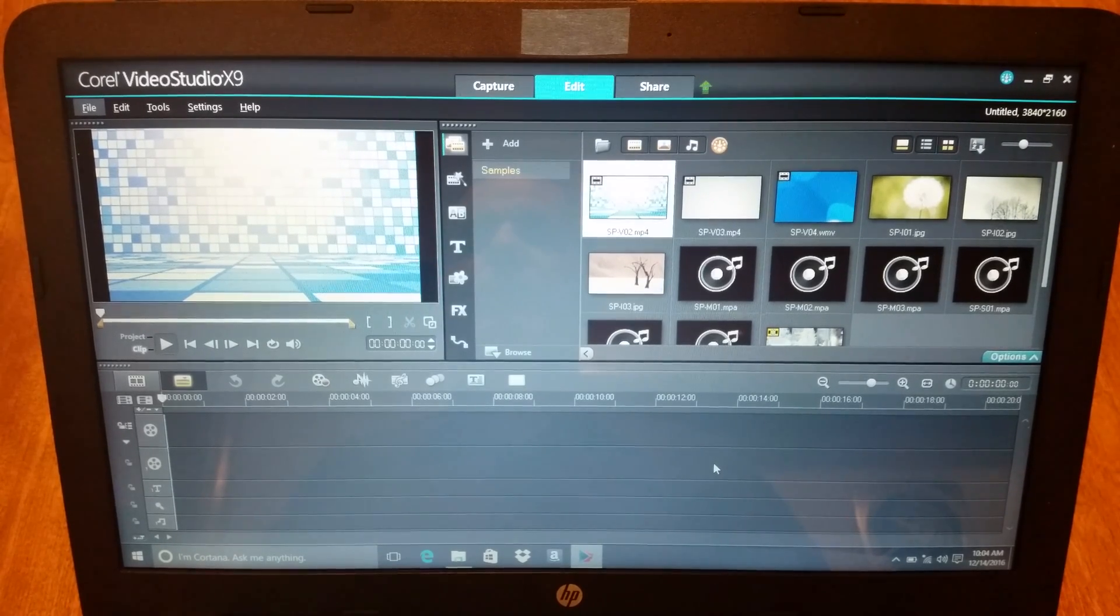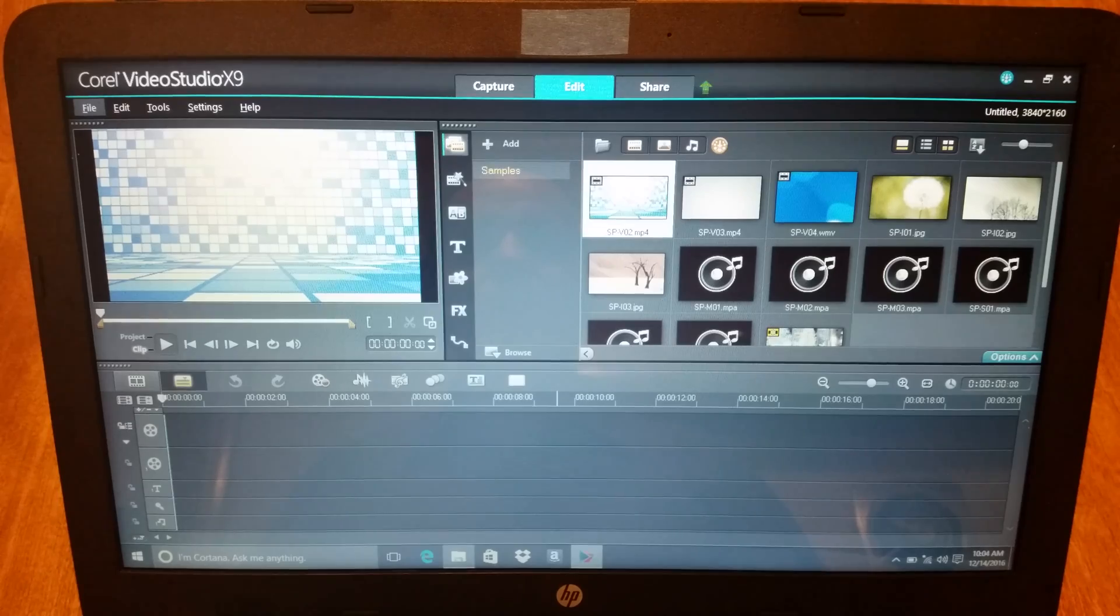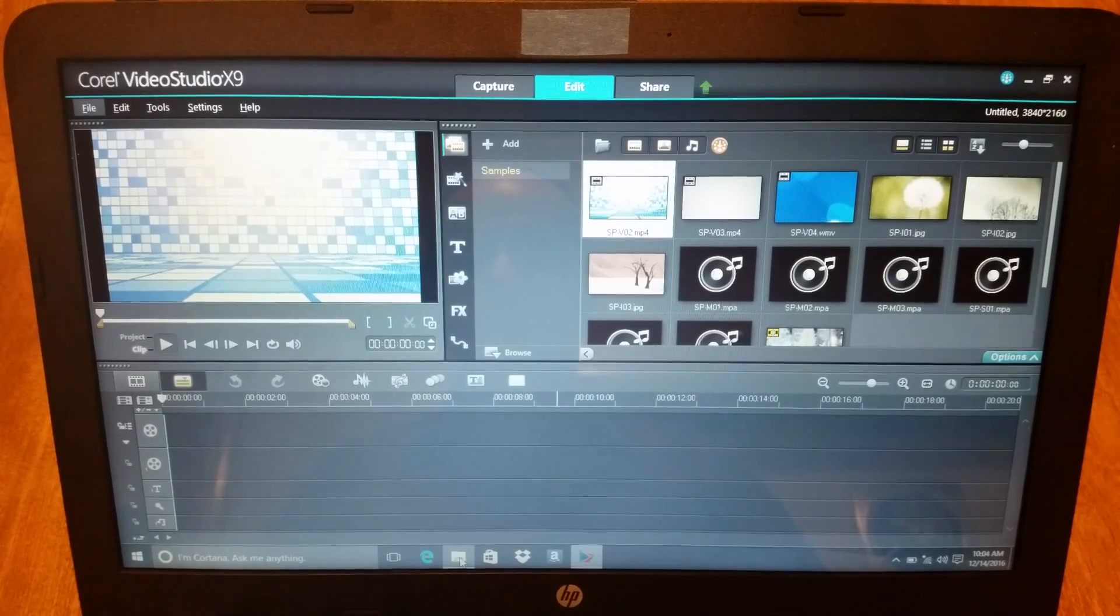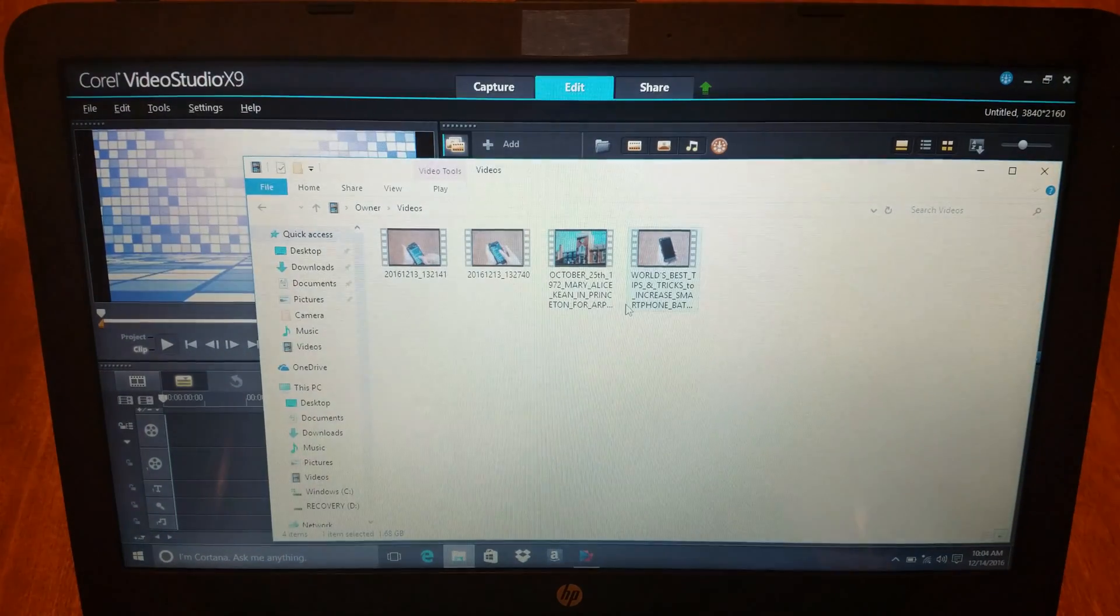Alright, I'm running Corel Video Studio X9. I open the program. I clicked on my file.